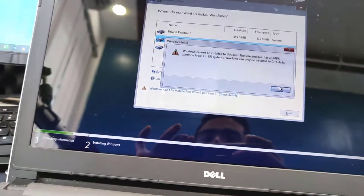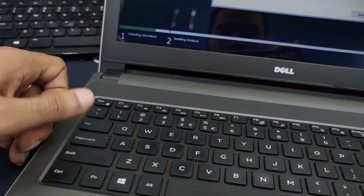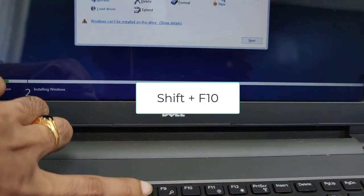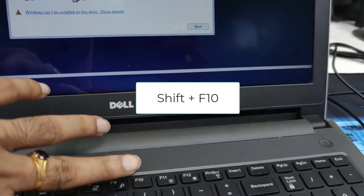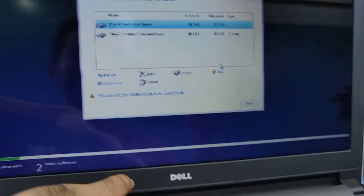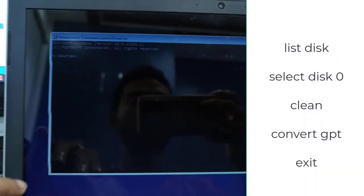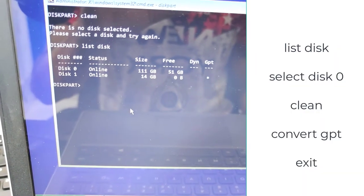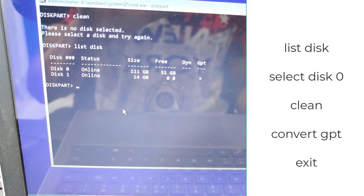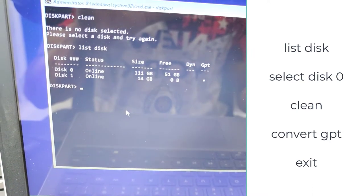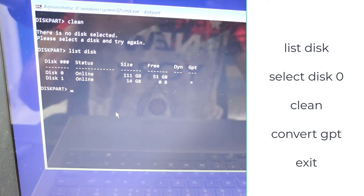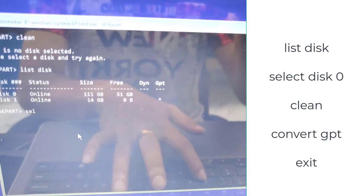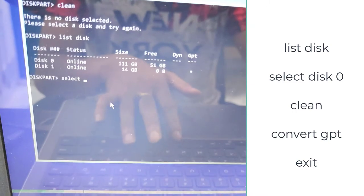To solve this problem, you need to press Shift F10. Press Shift F10 on your keyboard and you will see the command prompt. Now write list disk. If you write list space disk, you can check the commands in the description of this video. First of all, type list space disk and then you will find your disk list.